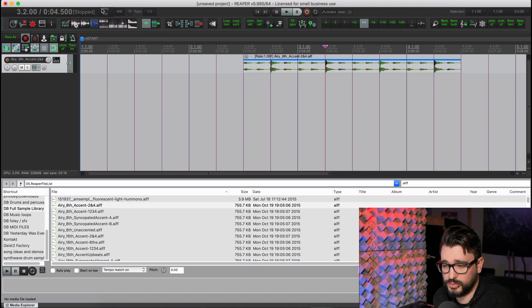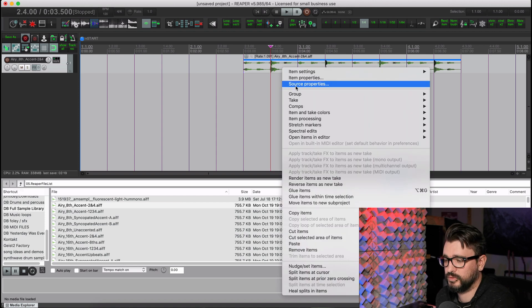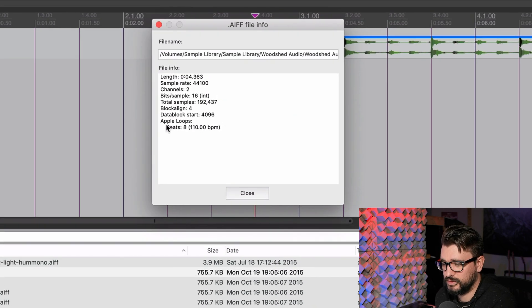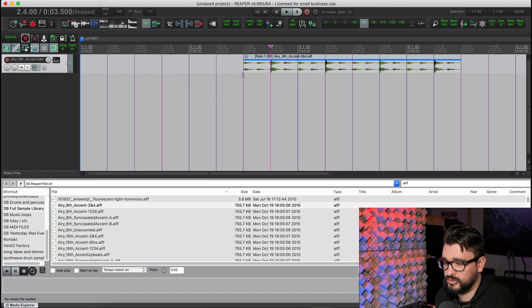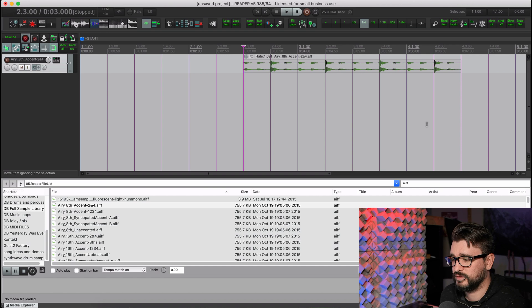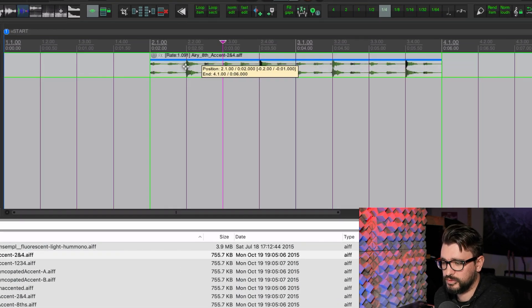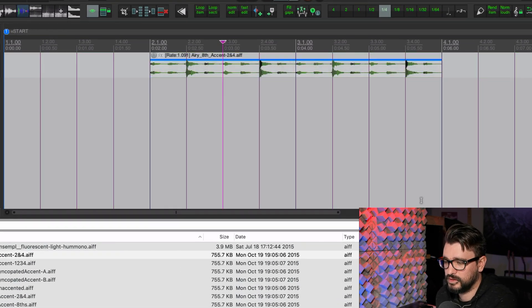And that syncs to my Project Tempo. So my Project Tempo was 120. This original one was 110. And we can just verify that by going to Source Properties. And here, Apple Loops beats 8, 110 beats per minute. And so that's automatically matched my Project. If I put this at bar 2, you can see that it's 8 beats and it goes from 2 to 4.